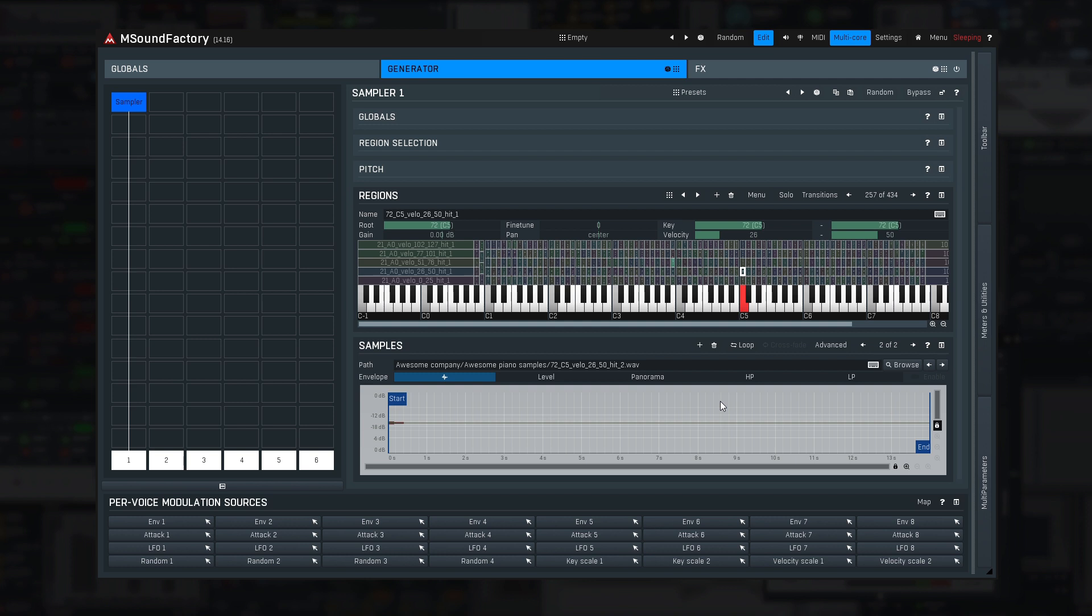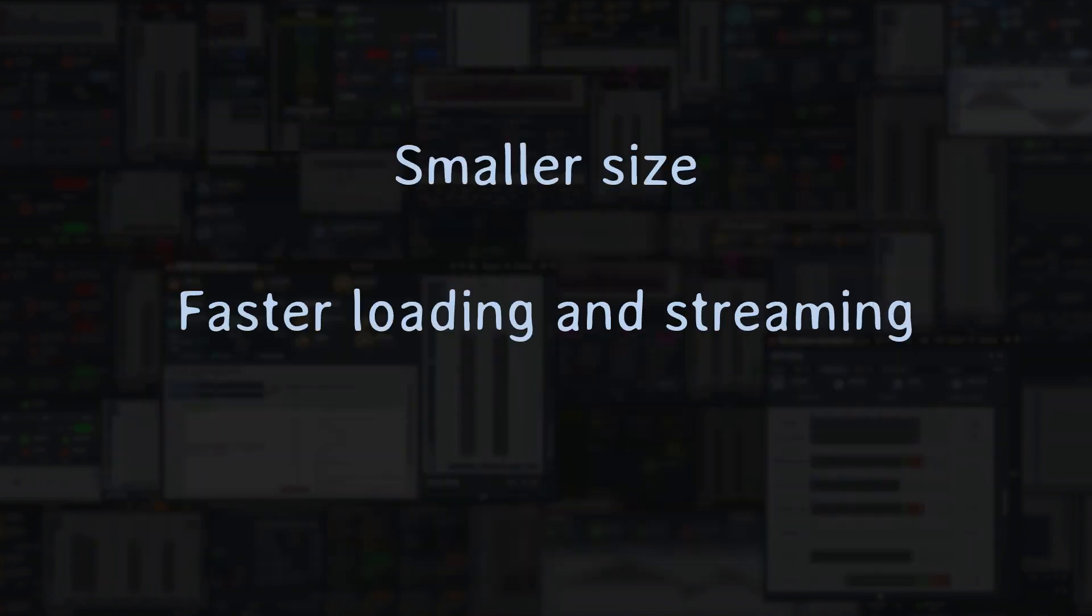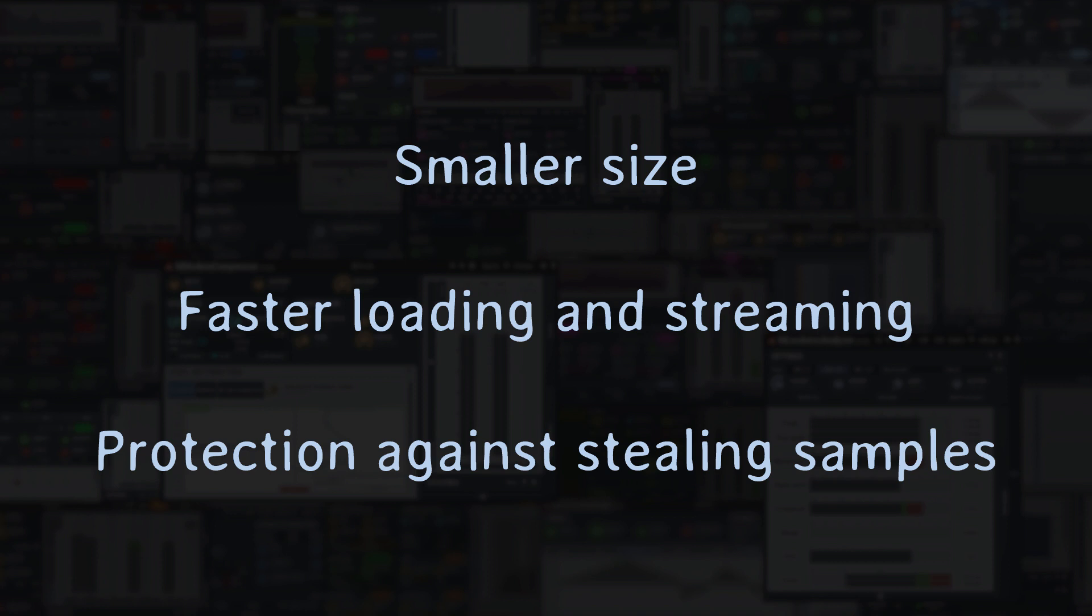So it's time to introduce sample banks. A sample bank is just a big file containing lots of samples in a highly compressed and encrypted form from which M Sound Factory can actually stream the samples. That means that when you load your instrument, only a tiny portion of each sample will be loaded, and the engine will load the rest of it when needed. The benefits of using a sample bank are smaller size, faster loading and streaming, and protection against stealing your samples. So let's create it.